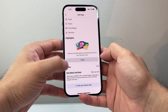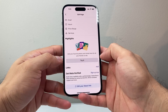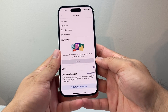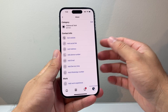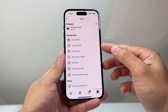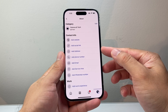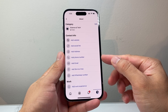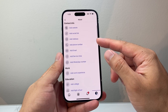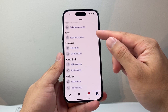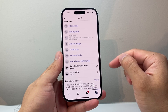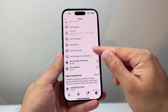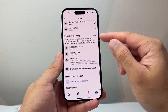And if you go down a little bit further, there are also other options to edit about the page. You can add things like website, other social media links, your number, and other information that may be useful.